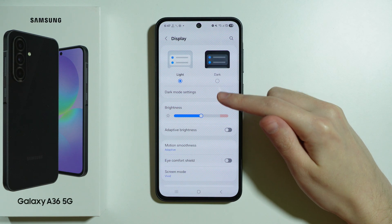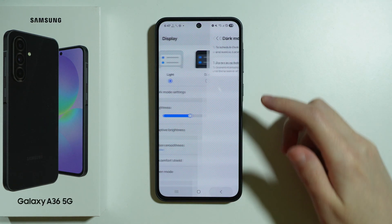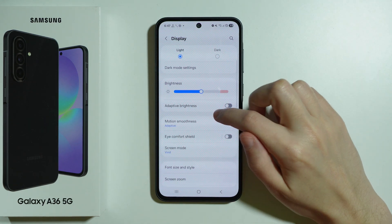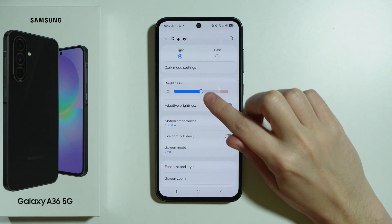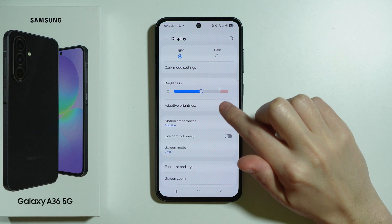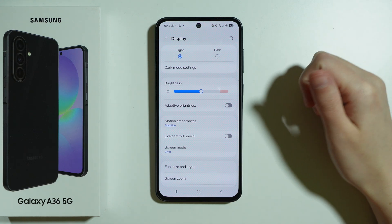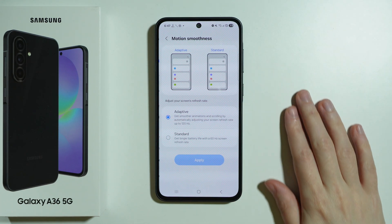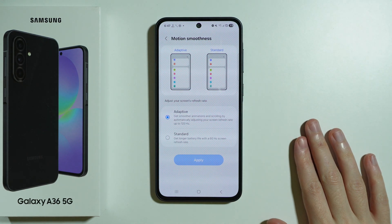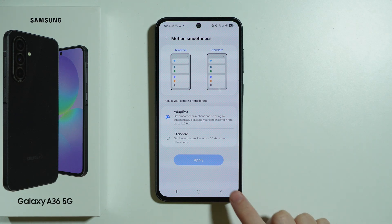You can also set up scheduled dark mode by going to Dark Mode Settings. We have brightness options where we can adjust the brightness, turn on or off the adaptive brightness or automatic brightness. We also have Motion Smoothness, which is a setting related to screen refresh rate.